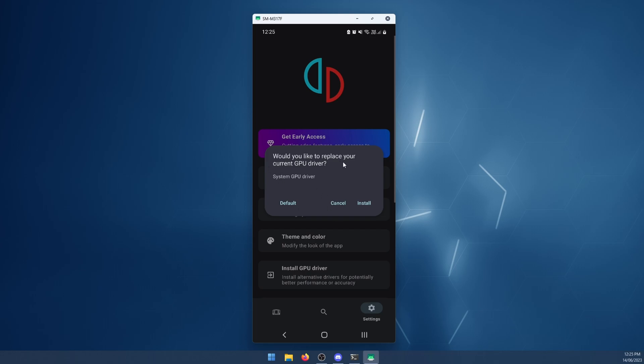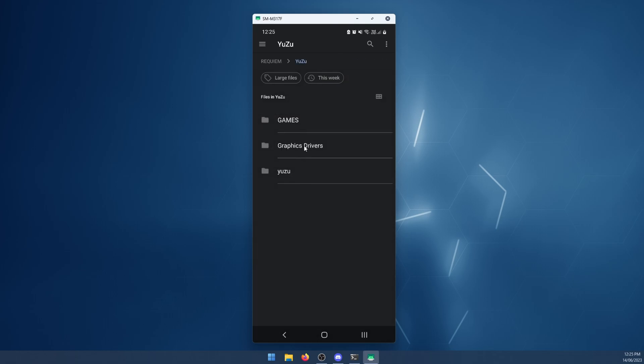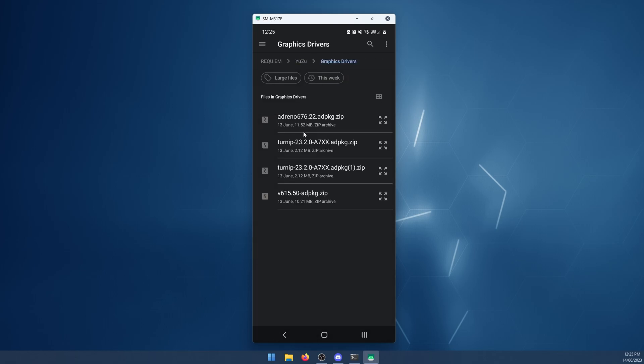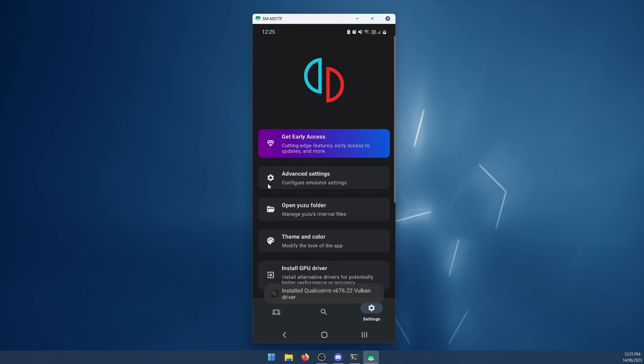This message will pop up. Click install. Go to the location you saved the driver to. For me, I have it under graphics drivers. Here are the four. I downloaded all of them. For this example, simply click the one you've downloaded. Make sure it's a zip file. The driver will install. It will say at the bottom here it was installed and you can launch your game.